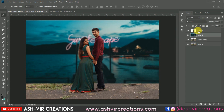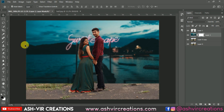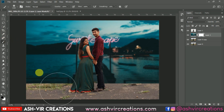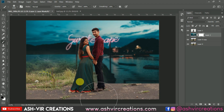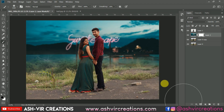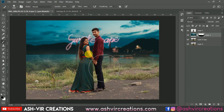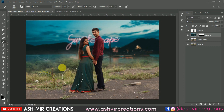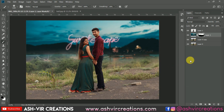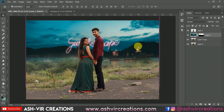You can see the difference. Now add a layer mask on the background image, select the Brush tool, and erase from certain portions. We want only the sky and the mountains to show from the background image, so we'll erase the rest.